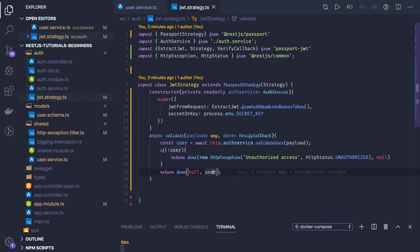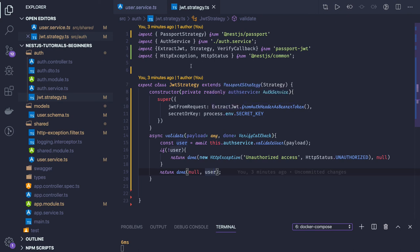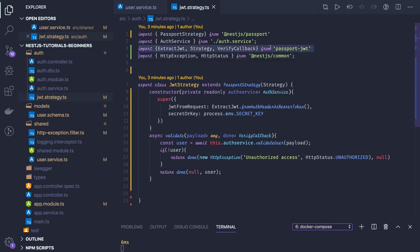So Passport always has a callback which will return the user object once the login is done. Similarly, here we are using Passport JWT with NestJS Passport, so here Passport JWT is helping us with all the extracting JWT token from authorization and verifying callback.